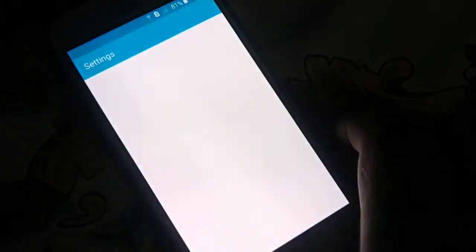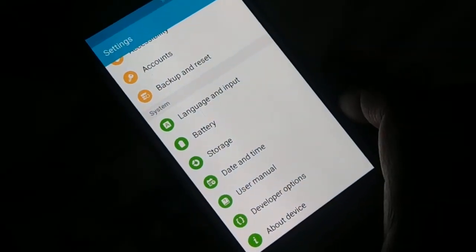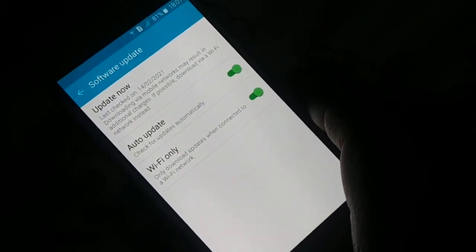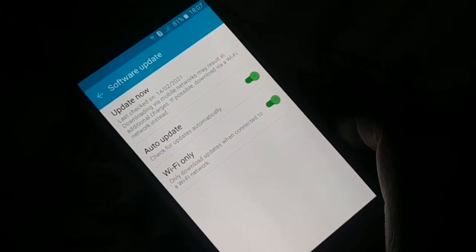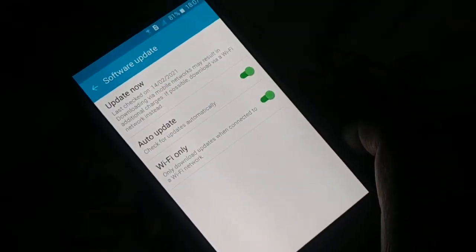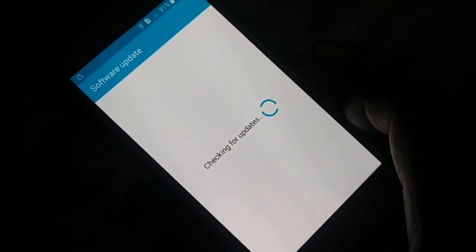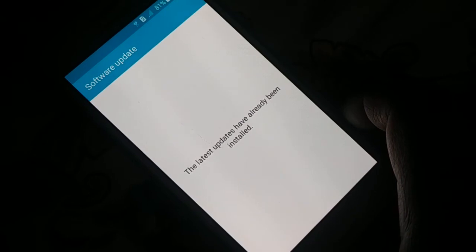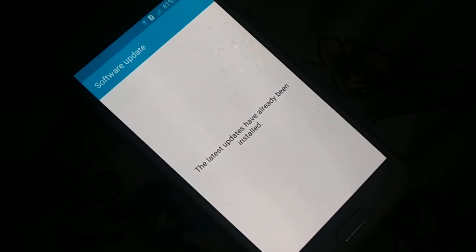Open Settings on your phone and find 'Software Update' or 'System Update' — different phones have different arrangements, so it may be under 'About Device.' Click on Update to check for updates and install them. Sometimes updating the system will fix a lot of problems. If any update is available, just update your phone and check.